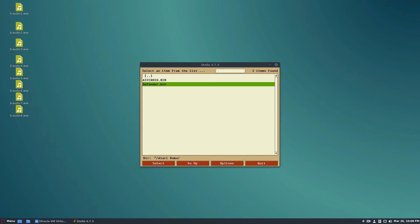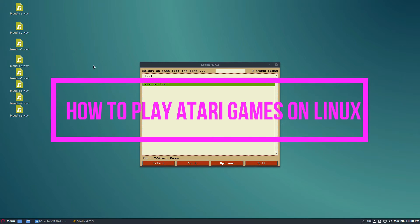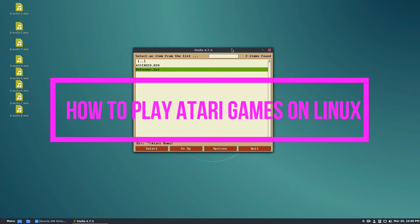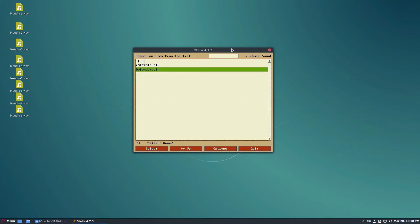Hello everybody, Derek here from Addictive Tips. In this video, we're going to be talking about how to play Atari games on Linux using the program Stella. Please check the article in the description for information on how to get this program installed on your distribution of choice.